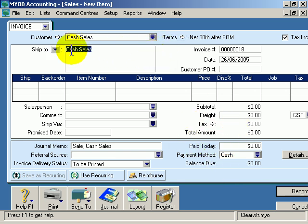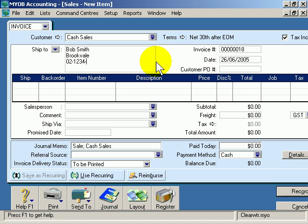Now if you want to very quickly enter someone's details in the ship to field, you probably only want to do this so that if you come across it later you can check it off. So I'll simply say Bob Smith, press enter, Brookvale. If I really want to, I can put a telephone number here.